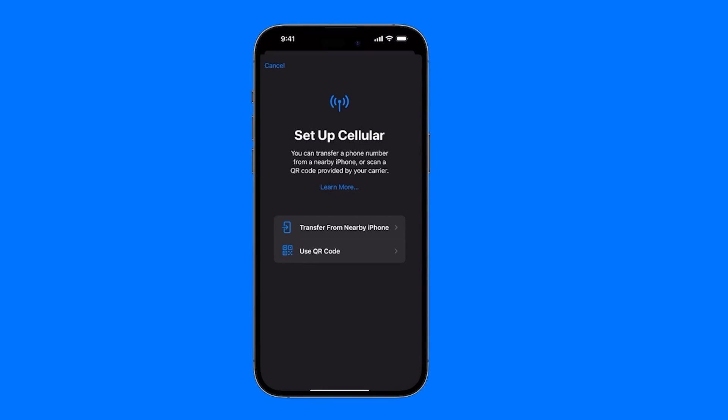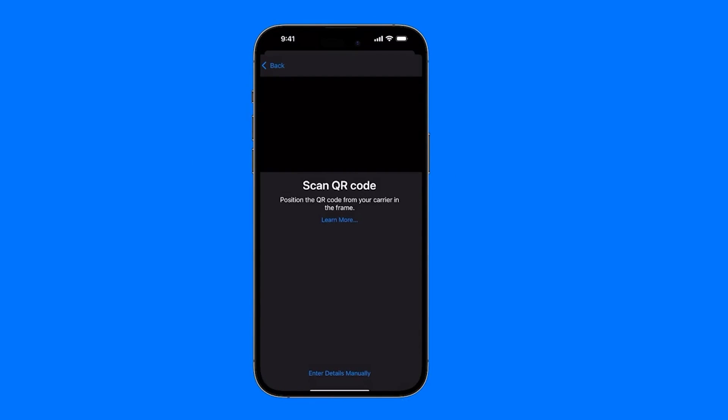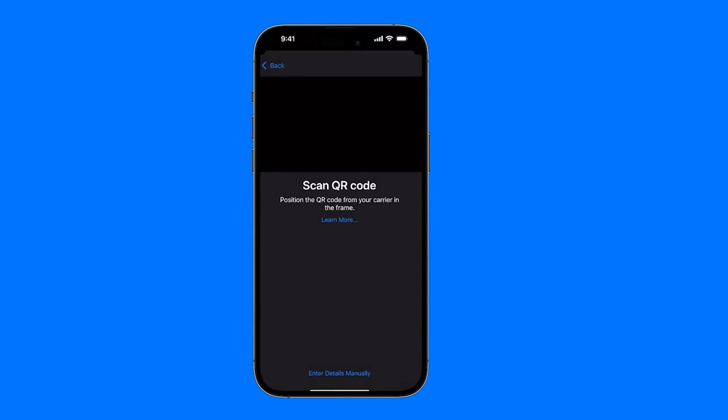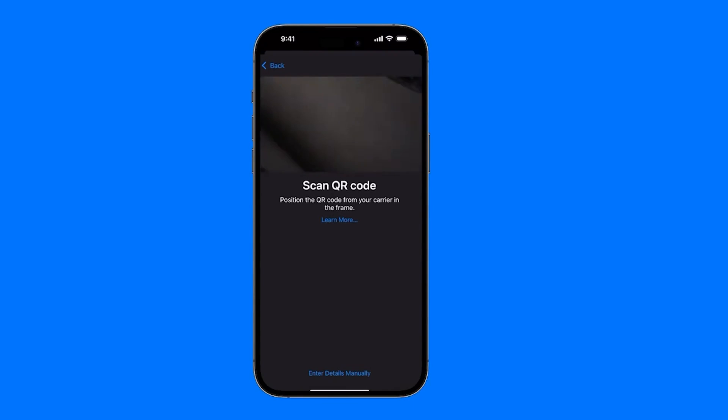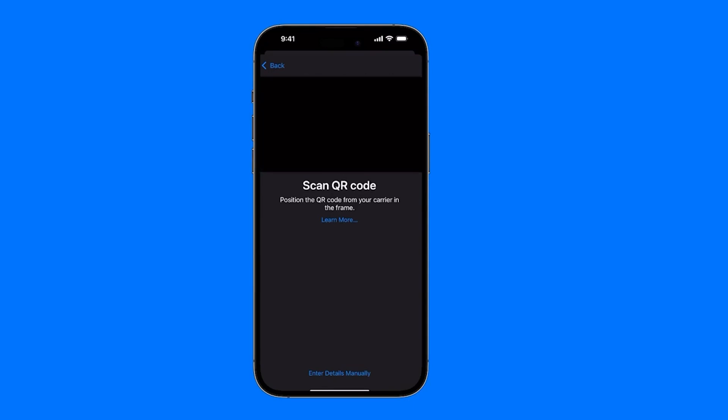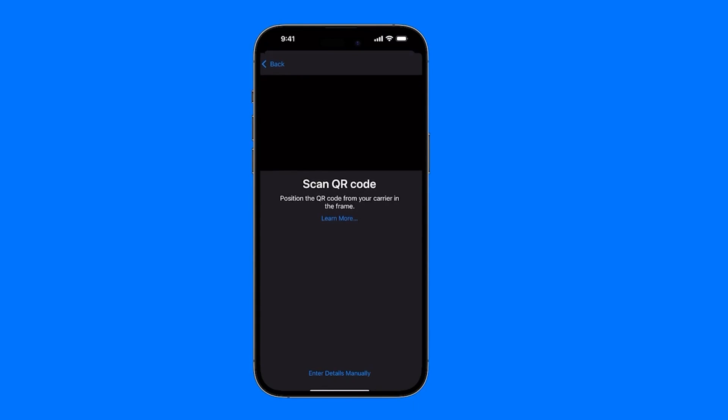If this option isn't available because we don't have another iPhone, then we have a second option which is to use a QR code. The QR code must be provided by the phone company we have contracted with. We tap on Use QR Code and a camera will automatically be enabled. As you can see, we could scan the code and it will be configured automatically.